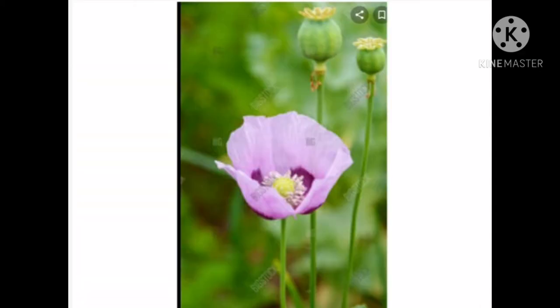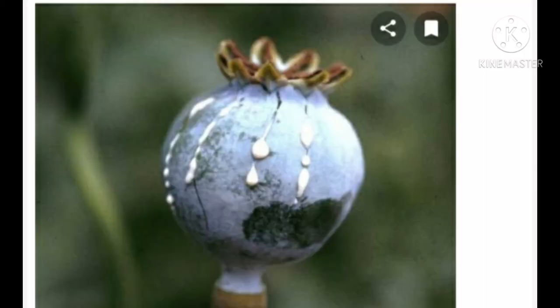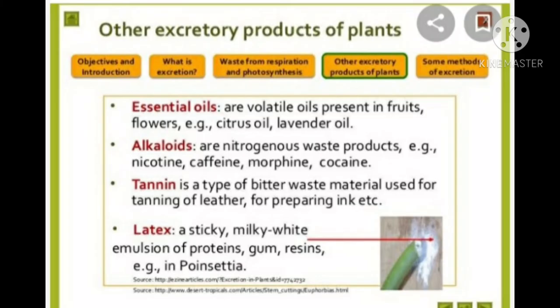Common alkaloids in plants and their uses: Quinine, from the Cinchona officinalis plant, is stored in bark and used as an anti-malarial drug. Nicotine, from Nicotiana tabacum, is stored in leaves and used as an insecticide and stimulant. Morphine, from the opium poppy, is stored in the fruit and used as a pain killer. Reserpine, from Rauwolfia serpentina, is stored in roots and used for treating snake bite and high blood pressure.